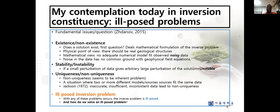We have another issue with inversion — stability. If we add a small perturbation to data and that gives us a large perturbation of the solution, we talk about an unstable solution. It shouldn't be, but if you experience that, then we have an unstable solution.